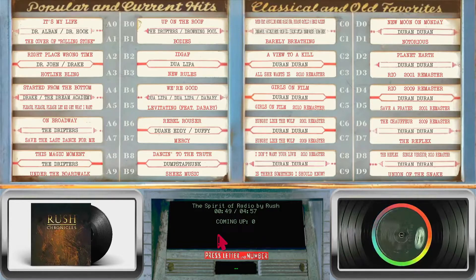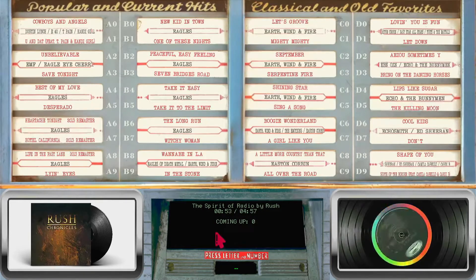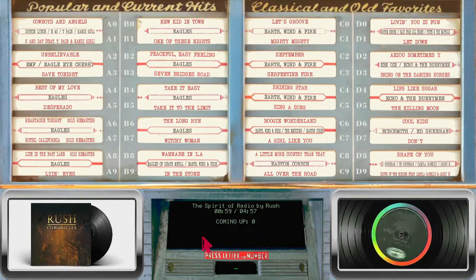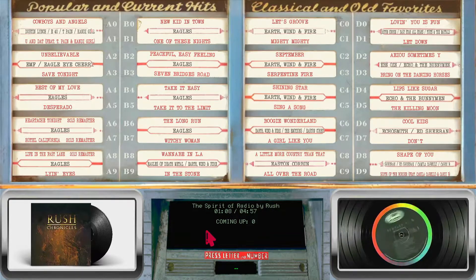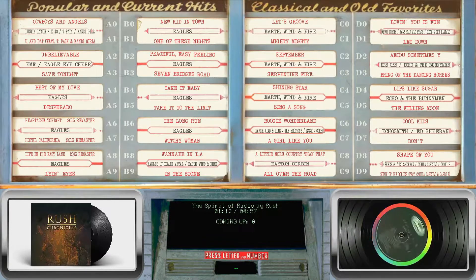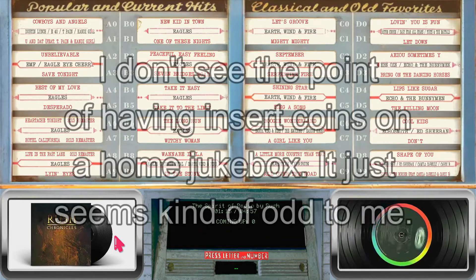Like all my skins, I don't put the 'insert coin' type stuff on my skins, because to me that needs to be on your physical jukebox — so you insert a coin and then press your button and it'll start playing. You can program the skin to do that, but I don't necessarily need to.